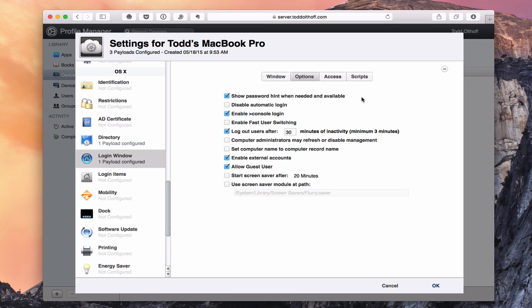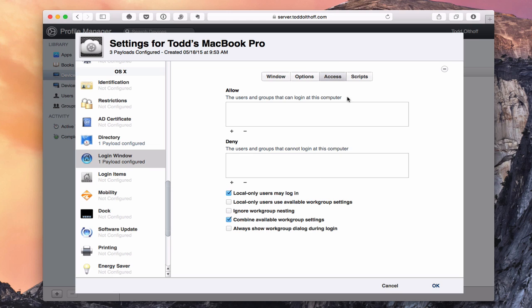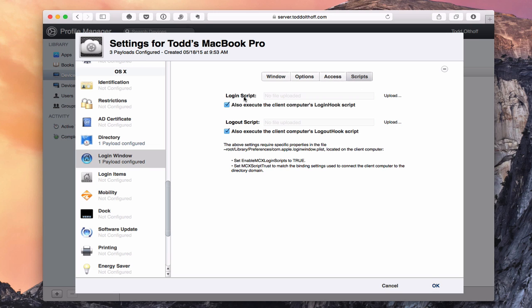There are additional login window options: show password hint, disable automatic login, and when to start the screen saver. Under Access, I can specify which users and groups are allowed to log in on this computer, limiting it to certain users even if other network users technically could log in. I can also run login scripts — I can upload a script here and it will run every time a user logs in, such as a backup script.